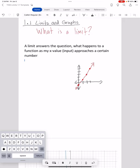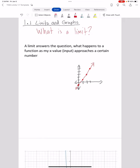Let's look at a nice simple example. Let's say I have a function f of x equal to 2x minus 1. It's a nice simple linear function with a slope of 2 and a y-intercept of negative 1. You'll see I've graphed it over to the right.